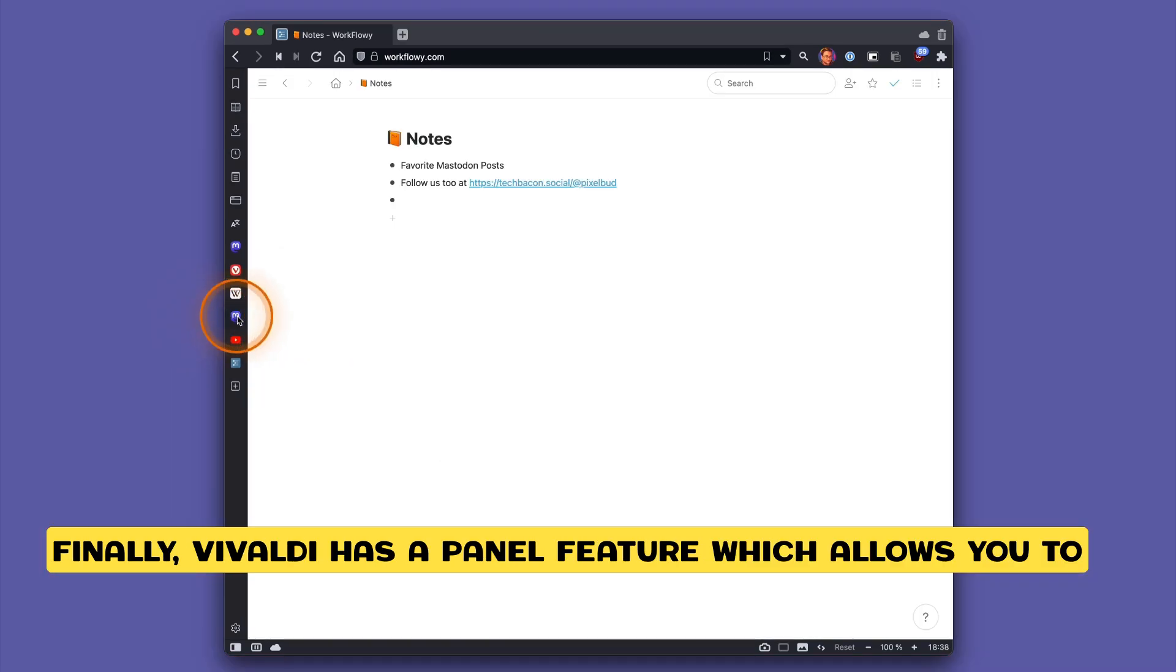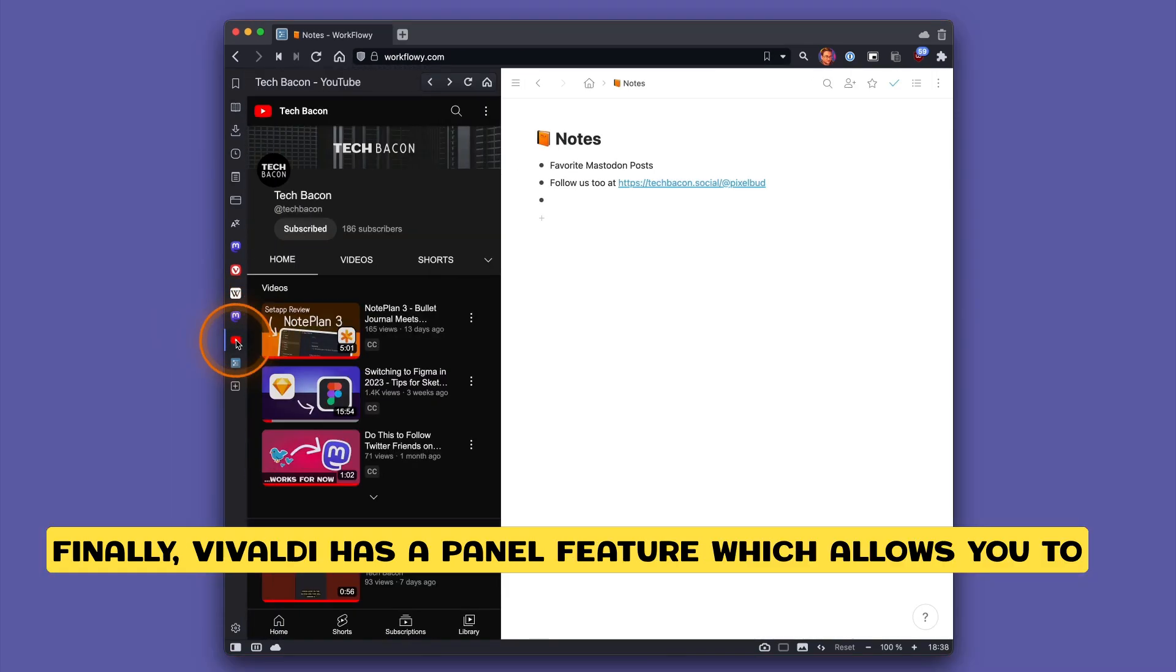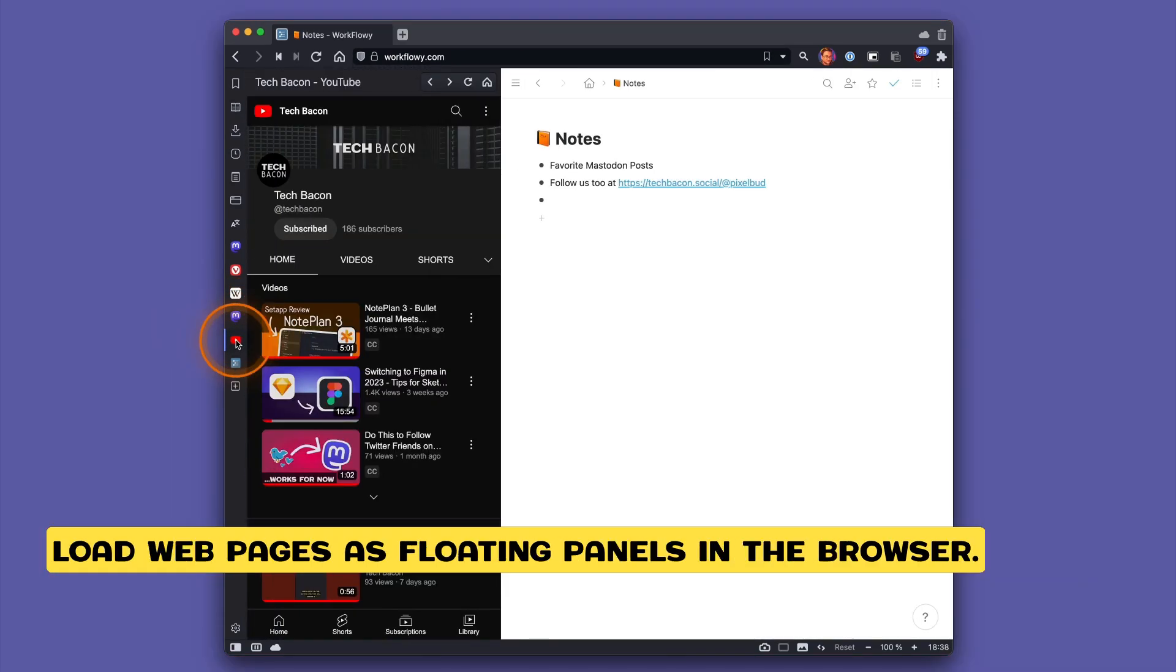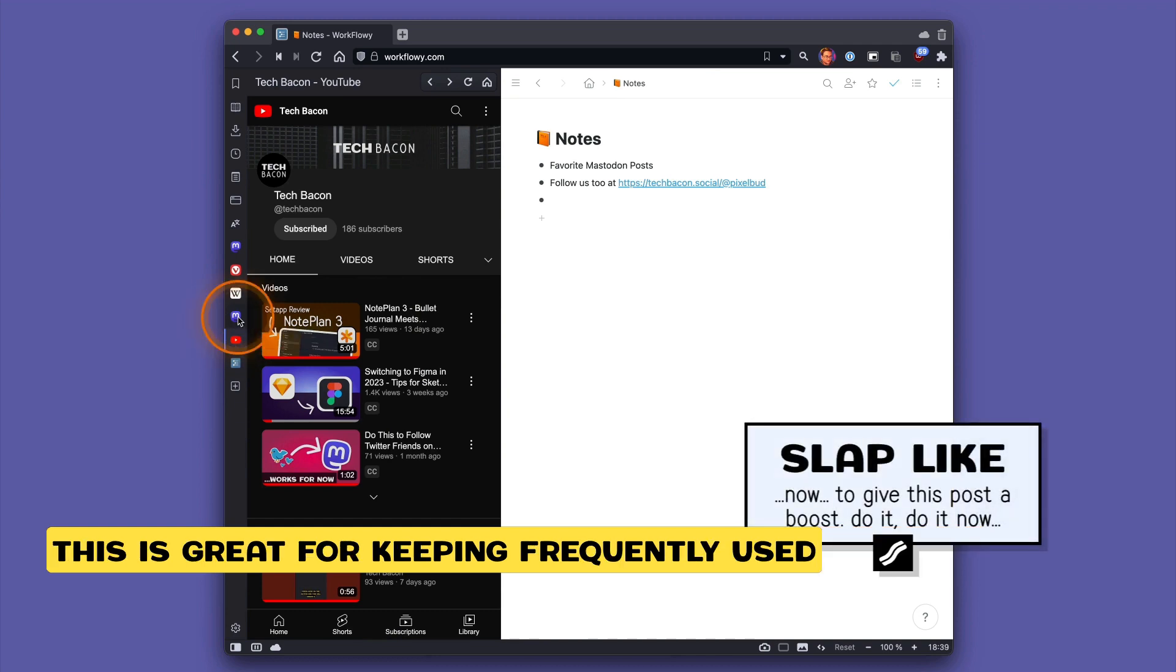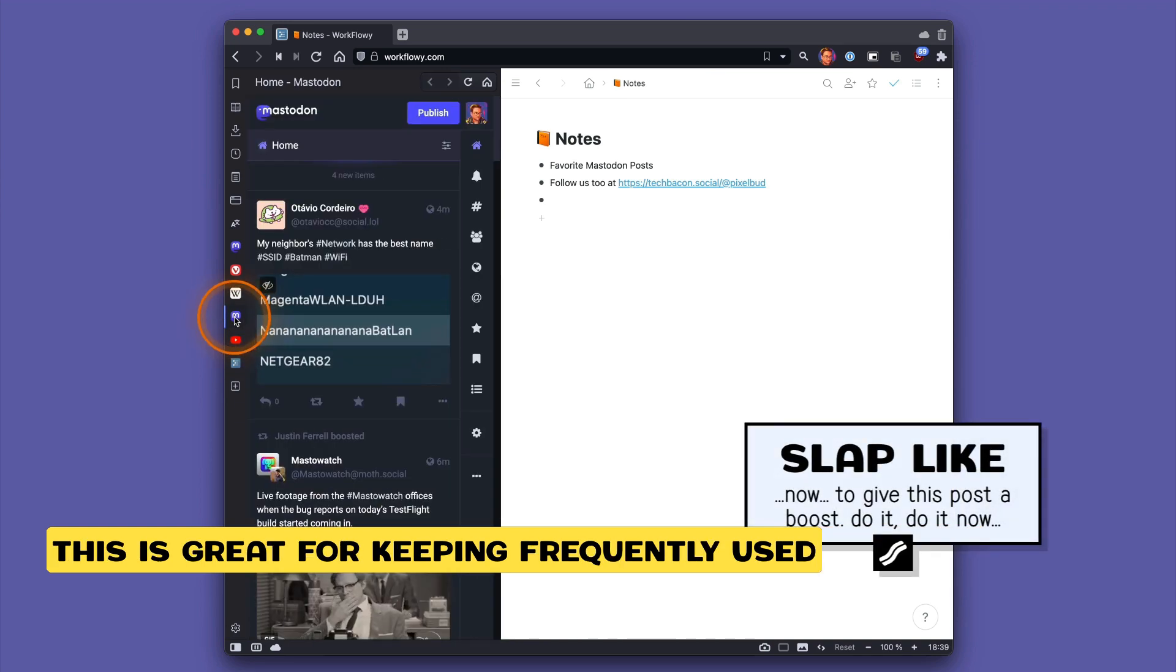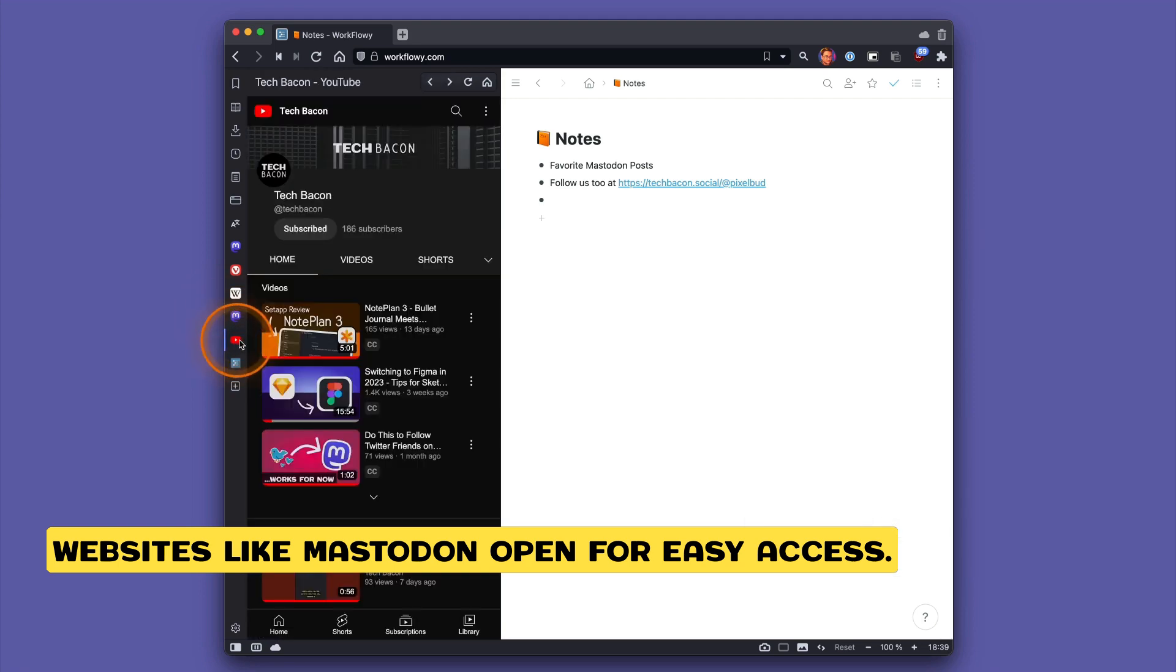Finally, Vivaldi has a panel feature which allows you to load web pages as floating panels in the browser. This is great for keeping frequently used websites like Mastodon open for easy access.